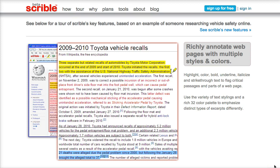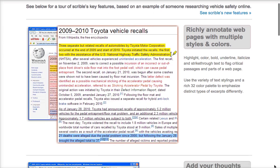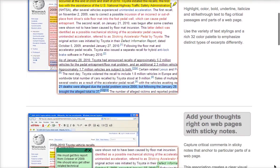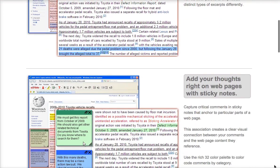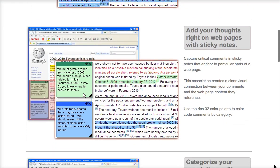Scribble's annotation tools allow for a wide range of annotating. You can underline, highlight, add post-its, and change the text color with Scribble.